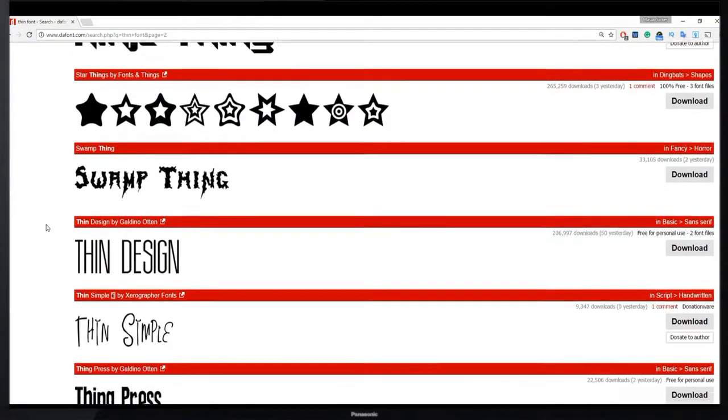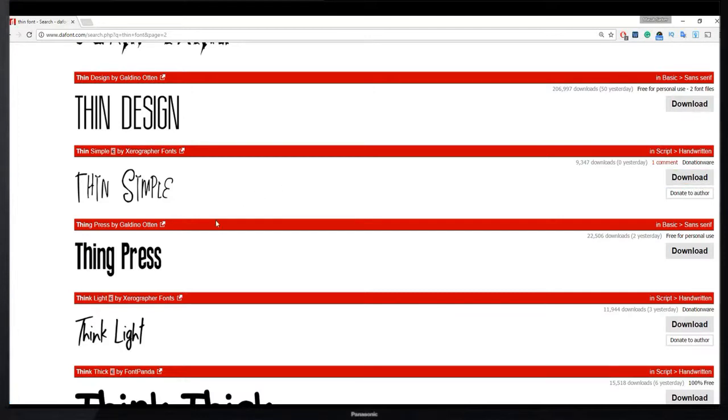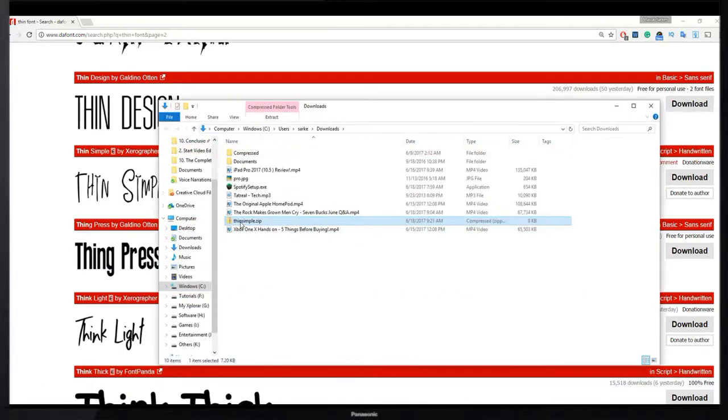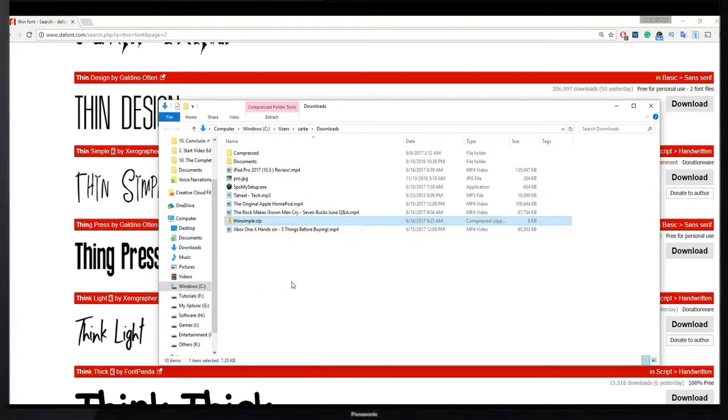All right, to download any of this simply click on this download button. I just hit on this. Our font download is complete. I just open this and extract this one.